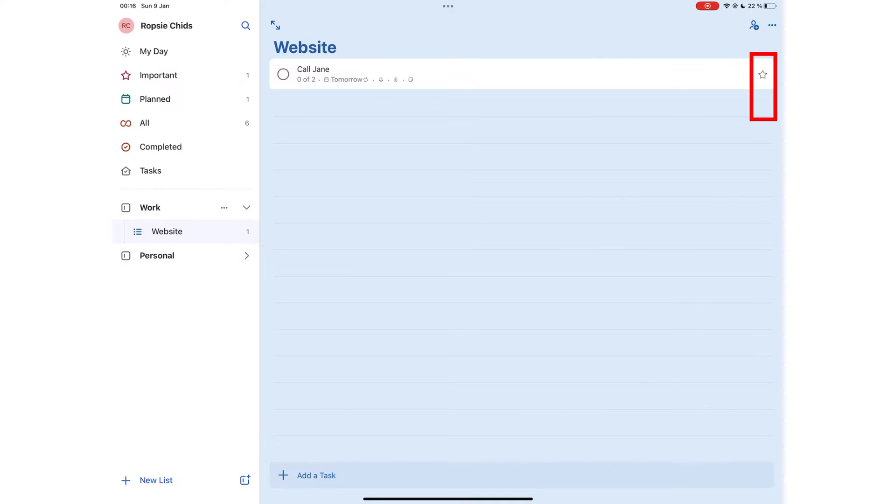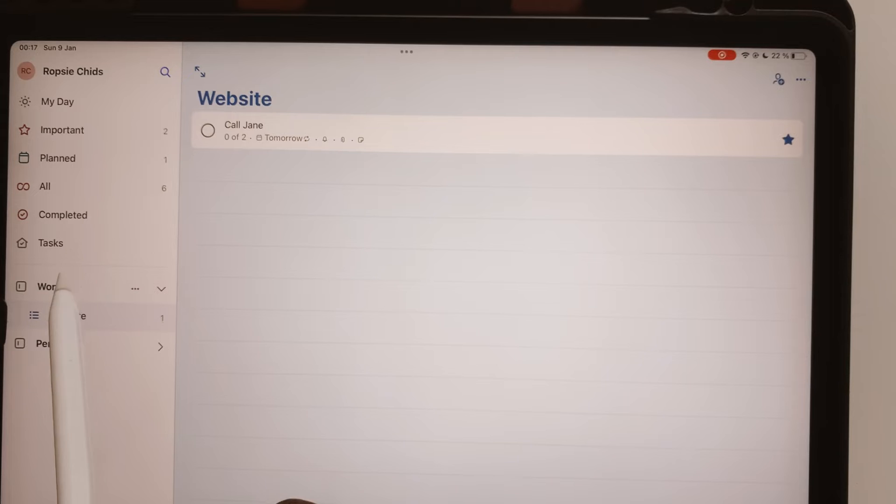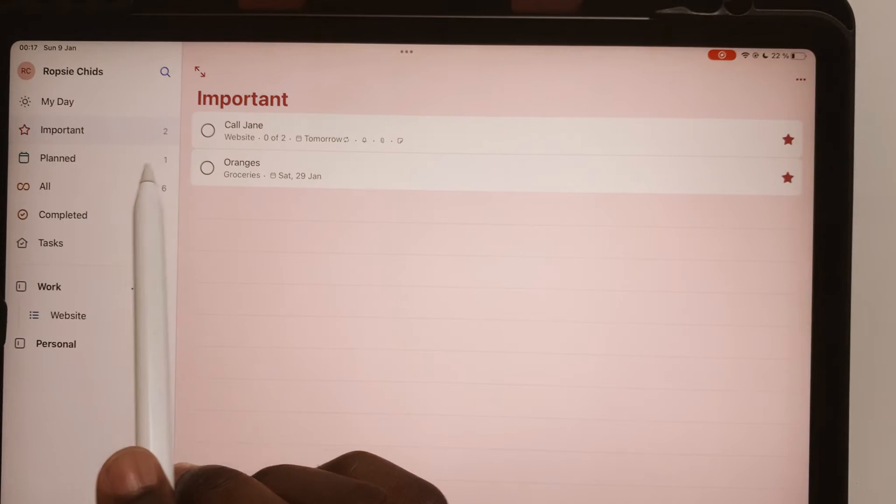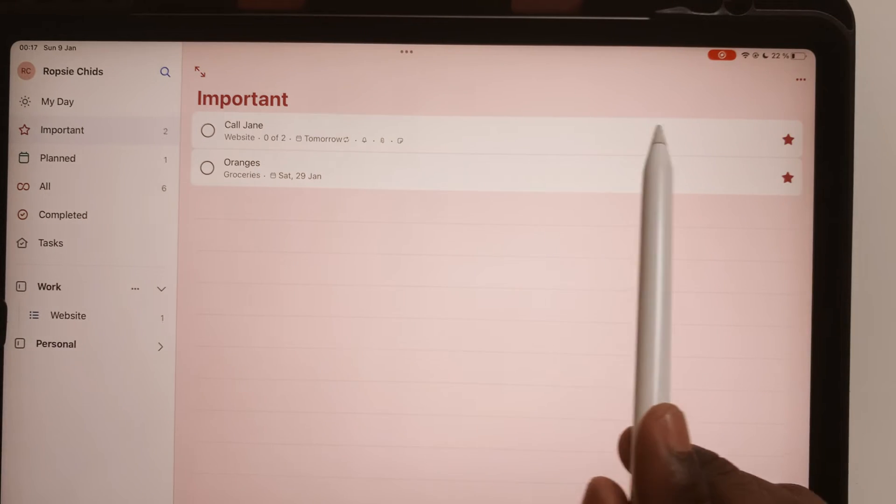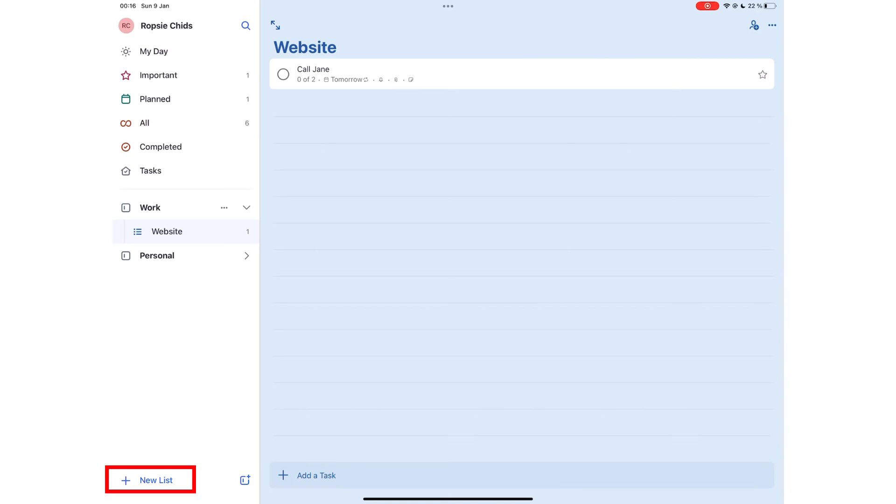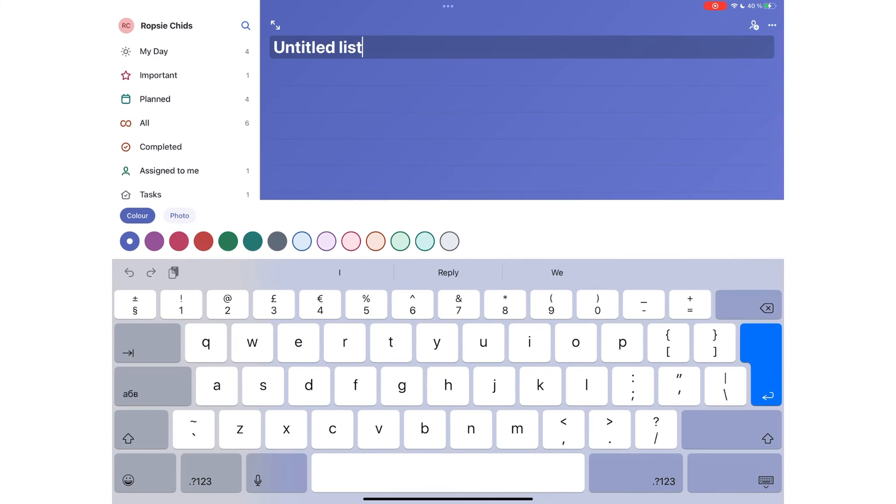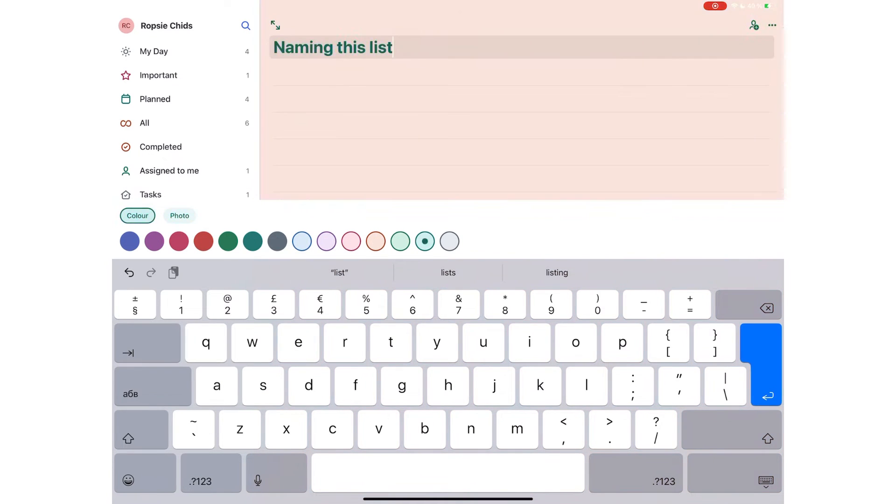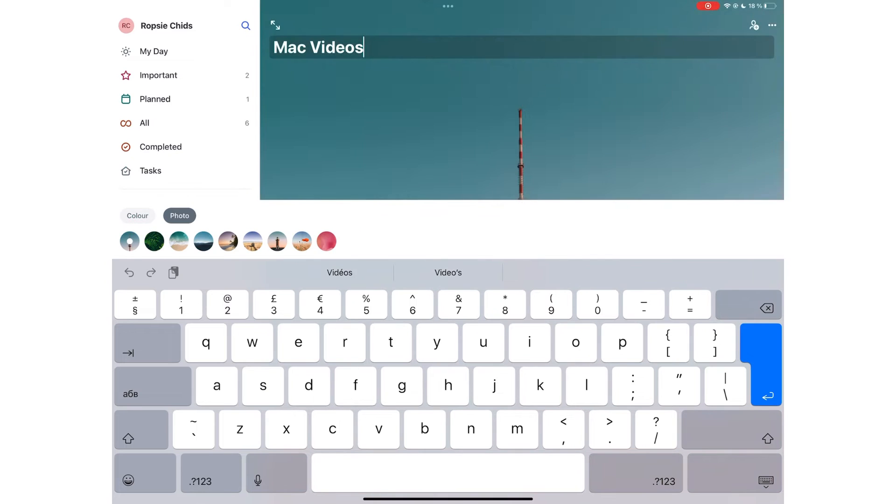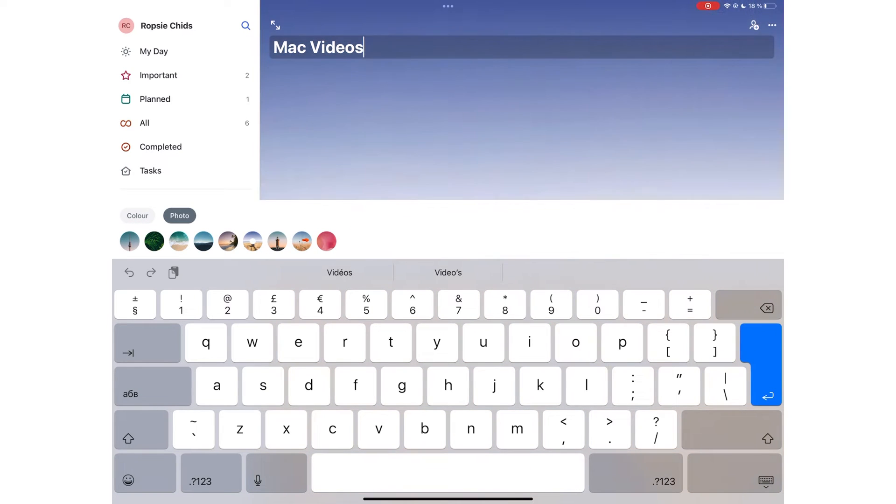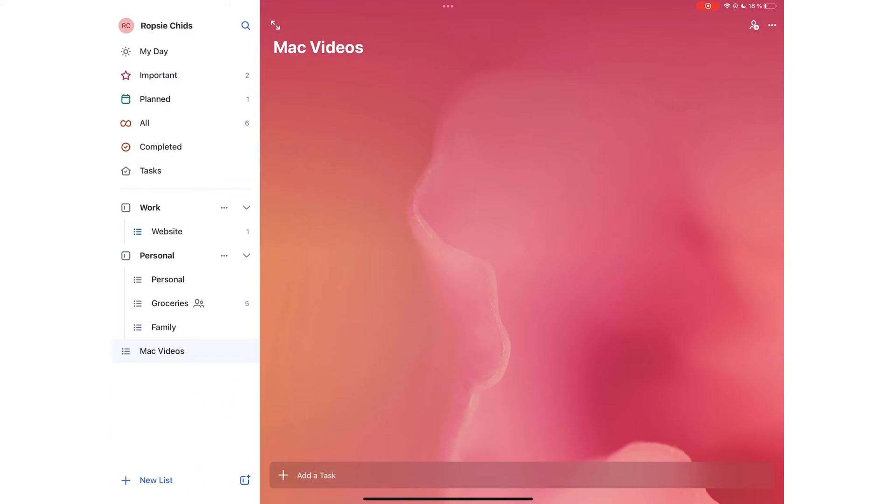You can star your To Do to add to the important Smart List on the sidebar. You can create a new list to add to a sidebar. You can then name it, pick a background color for it from 14 options. If you find the colors too plain, you can pick a photo from 9 available ones.